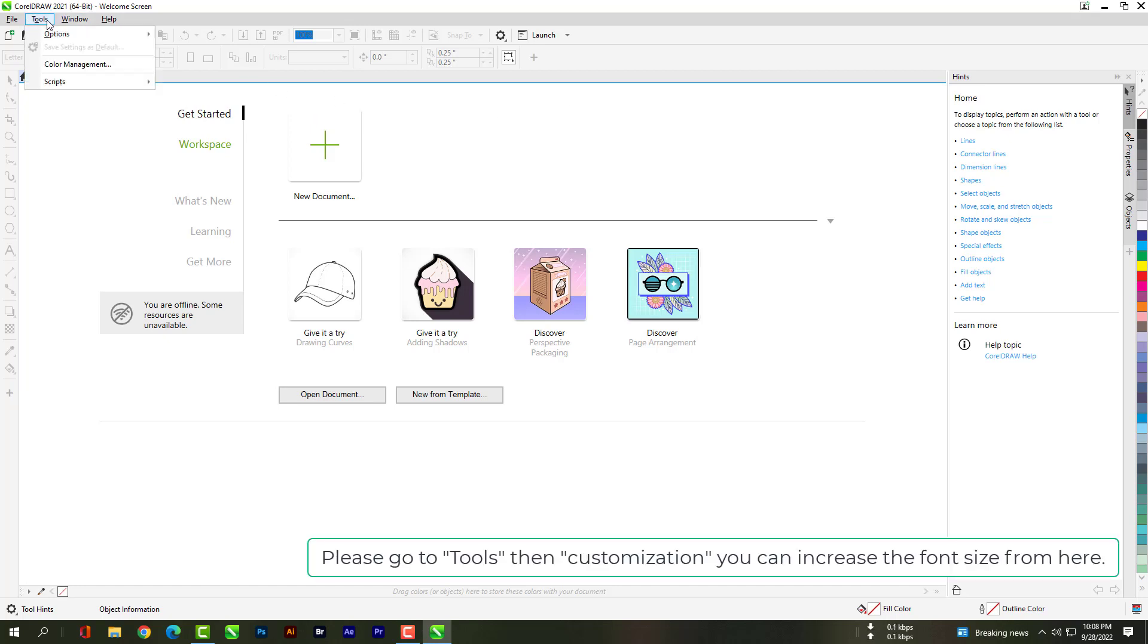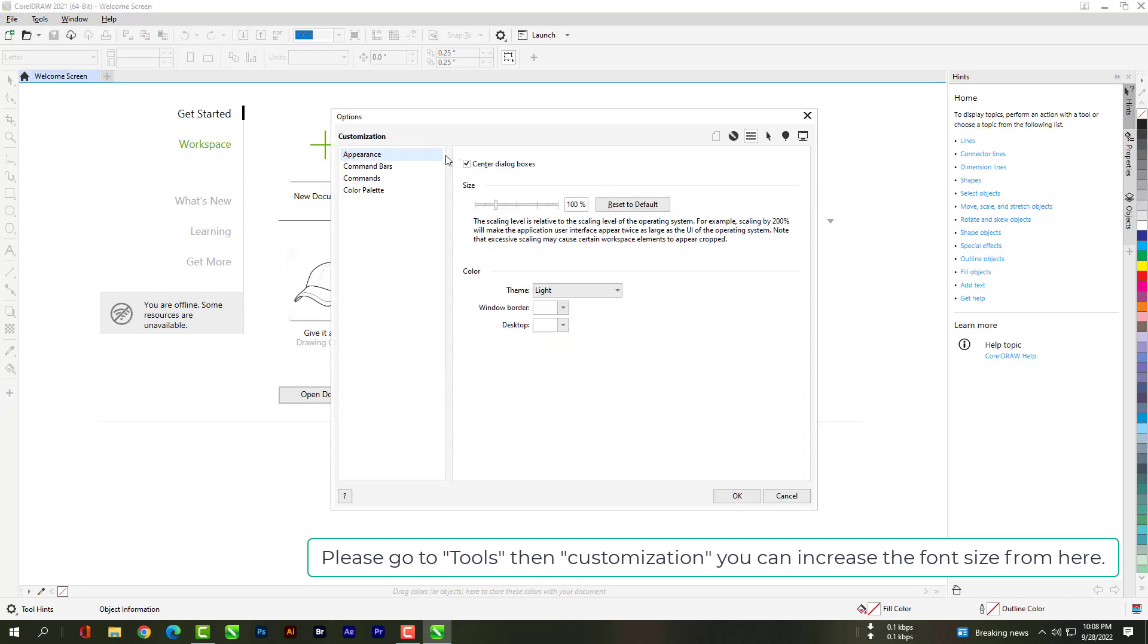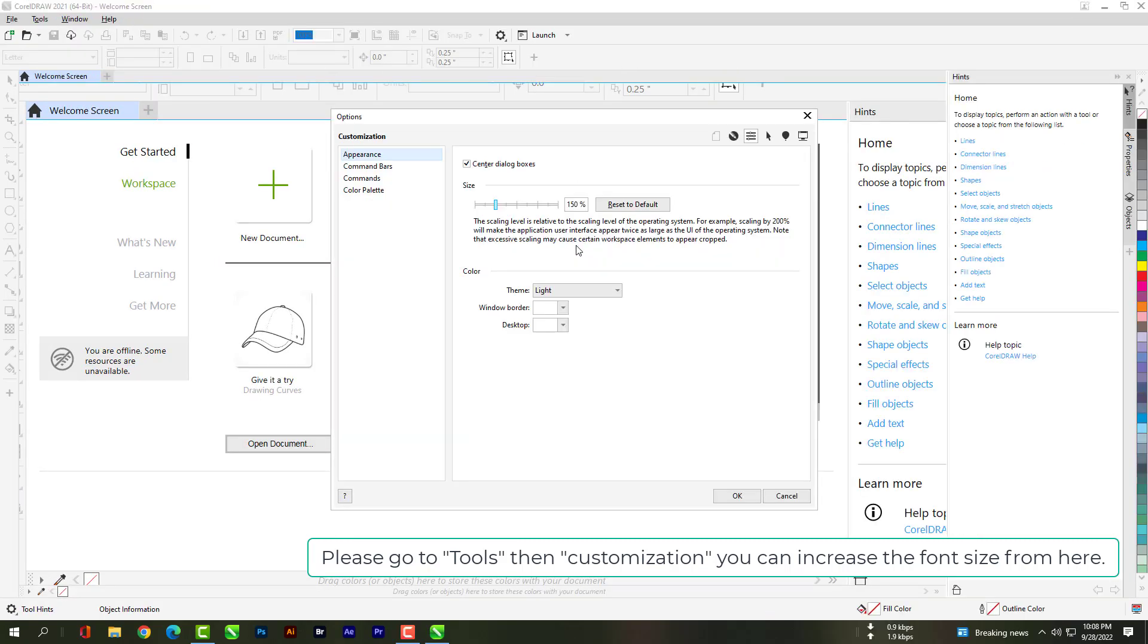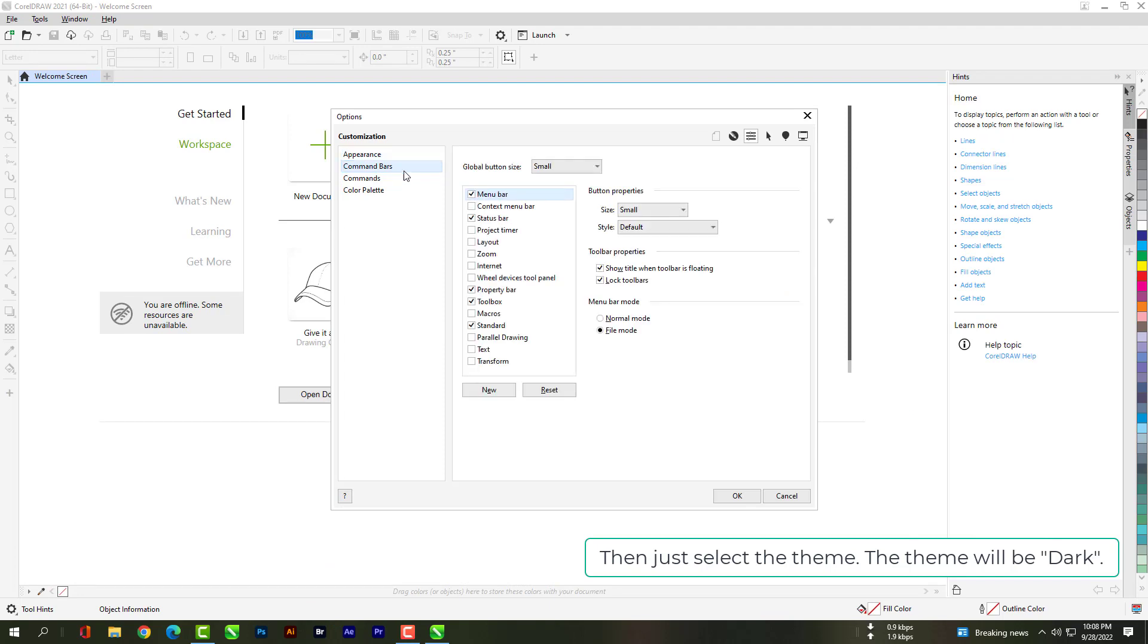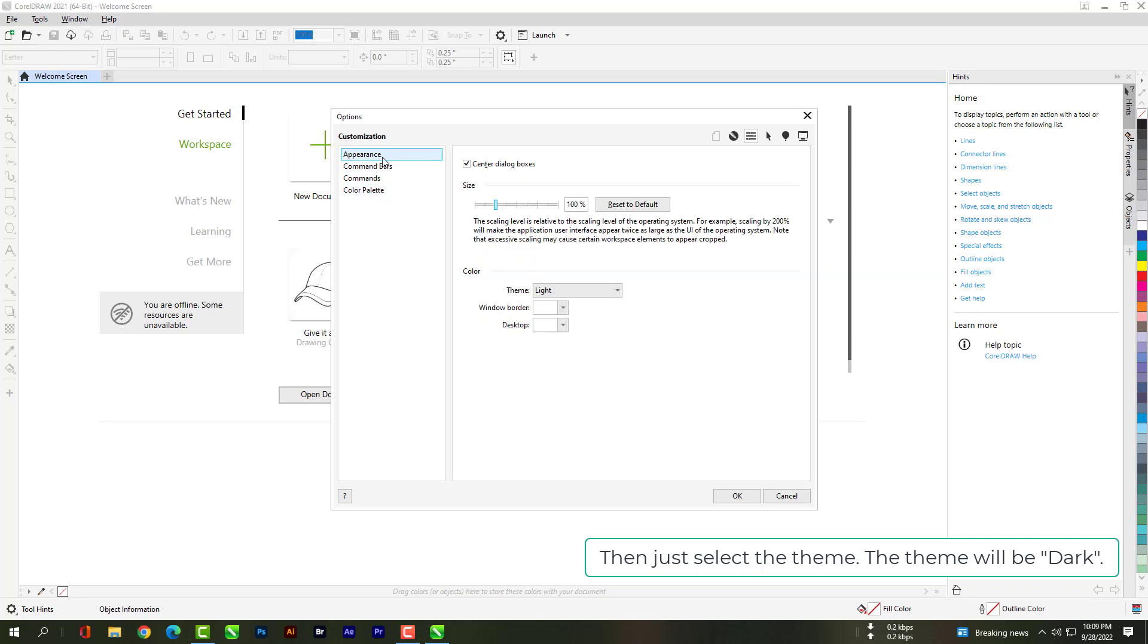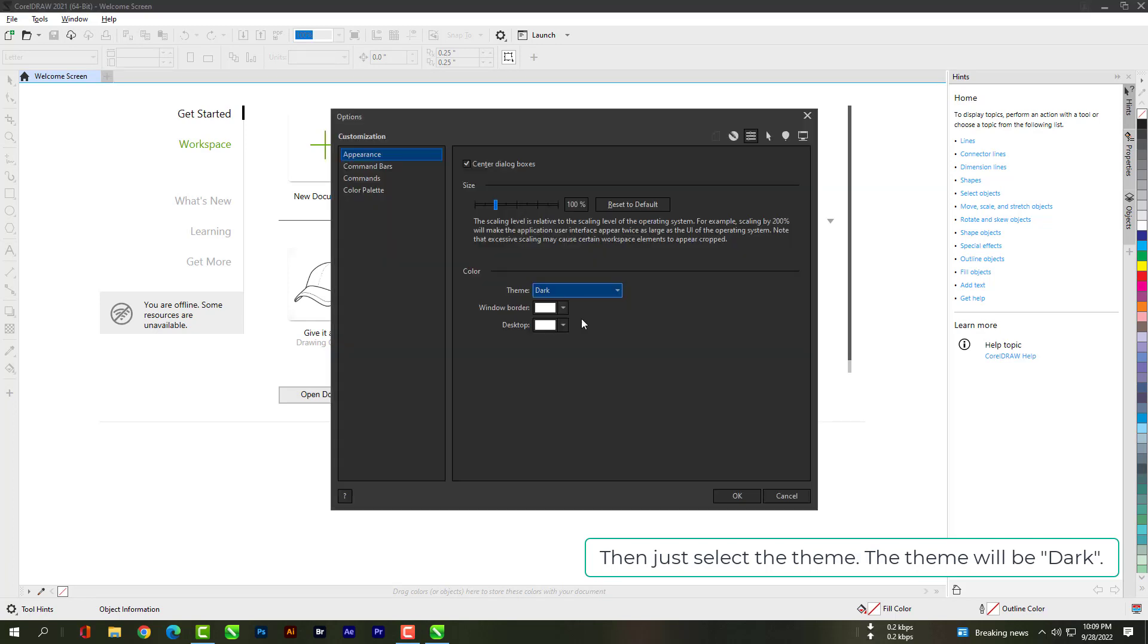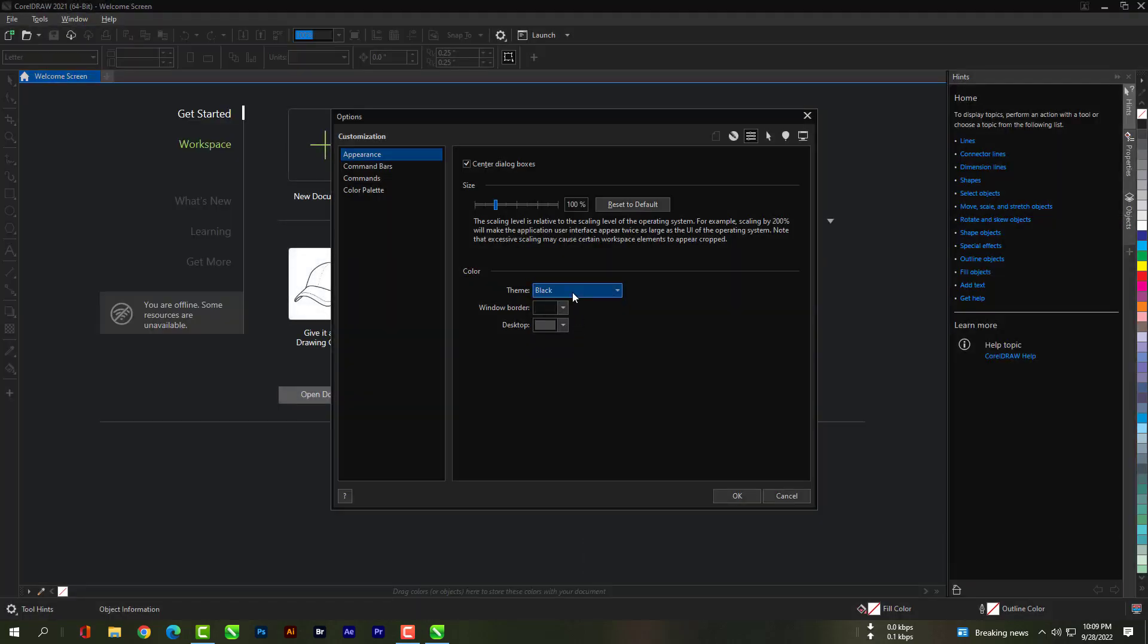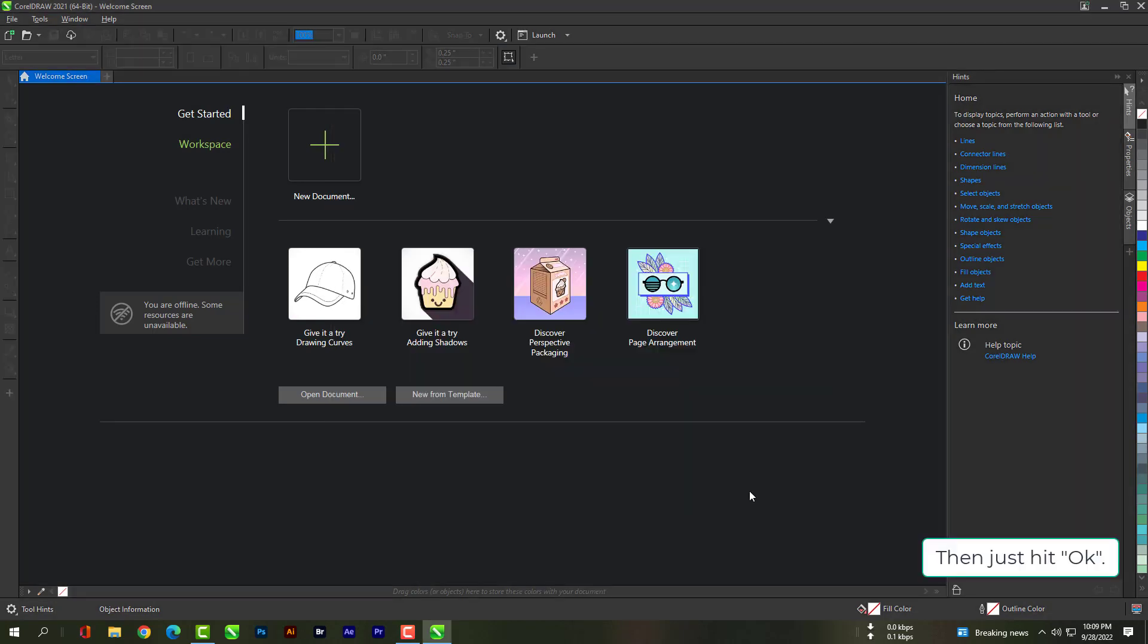Please go to tools, then customization. You can increase the font size from here. Then just select a theme, the theme will be dark. Then just hit OK.